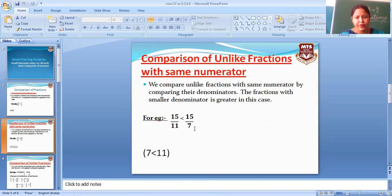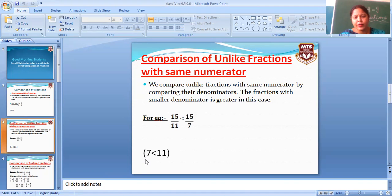Ab dekho, 11 aur 7 hain. Which number is smallest? Jo smaller number hoga, woh greater fraction hoga. 7 number smaller hai, to greater kya hoga? 15 by 7 is greater than 15 by 11.